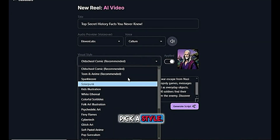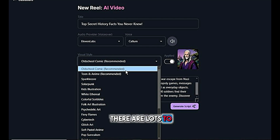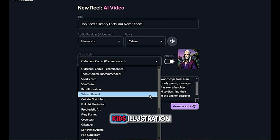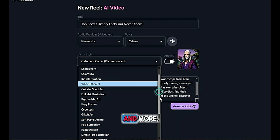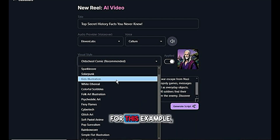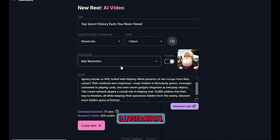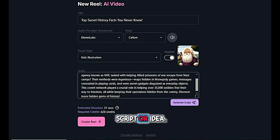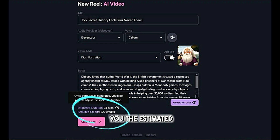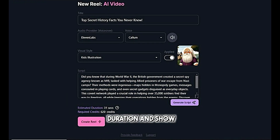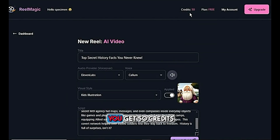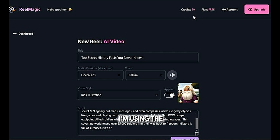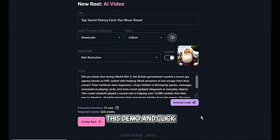Next, pick a style — there are lots to choose from: comic, anime, kids illustration, and more. For this example, I'm picking kids illustration. Then just paste your script or idea. Real Magic will give you the estimated duration and show how many credits you'll need. If you're on the free plan, you get 50 credits to start with. I'm using the premium plan for this demo.